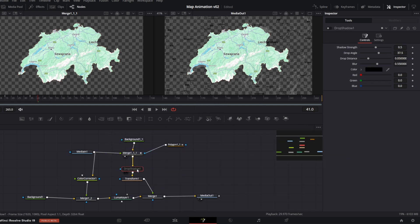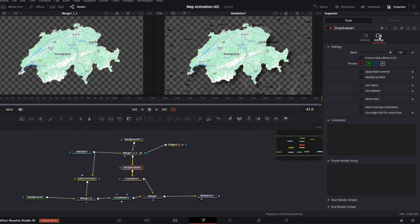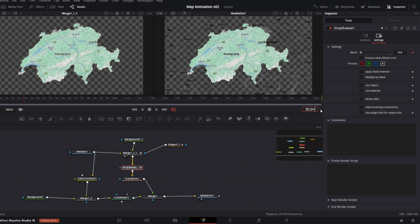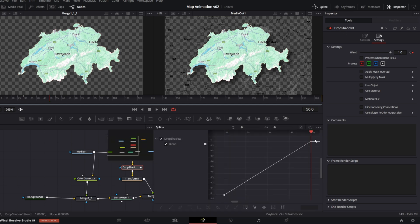Next, I am going to proceed the same way with Drop Shadow. First, I will enable it back. And I will keyframe Blend parameter in Settings tab. Let's say from keyframe 30, I will create first keyframe and set value to 0. Then 20 frames later, I will create another keyframe with Blend value set to 1. I will also smooth it out with Spline.